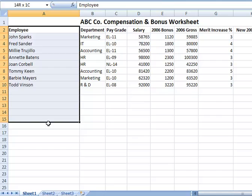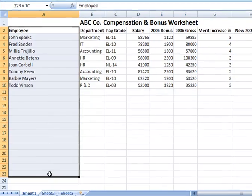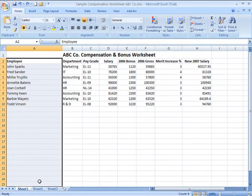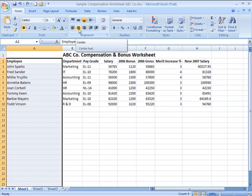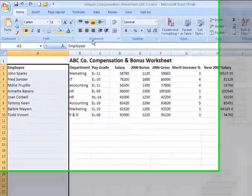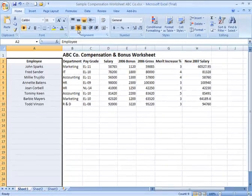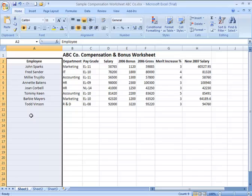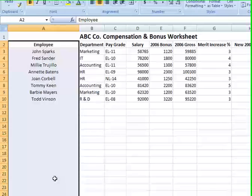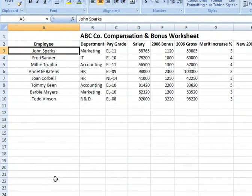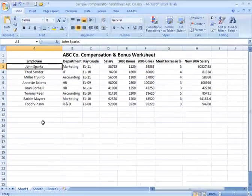Maybe I want to click and drag and go down — maybe 25 rows — and apply my center formatting from the alignment group of icons on the Home tab of the ribbon. It will then center and apply the center formatting for every cell within that range. But if the spreadsheet grows beyond 25 rows, I'll have the same predicament.